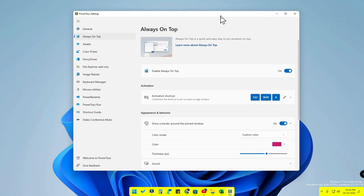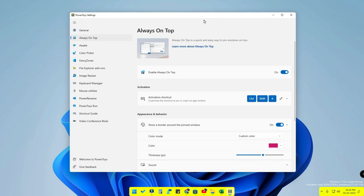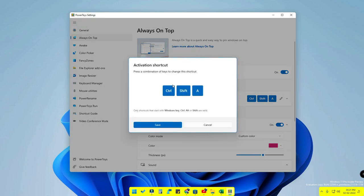After installation, open the Microsoft PowerToys settings. In the application, there is an option called Always on Top. You want to enable the toggle called Enable Always on Top. Here you will also find the activation shortcut, which you can customize by clicking the pen icon.